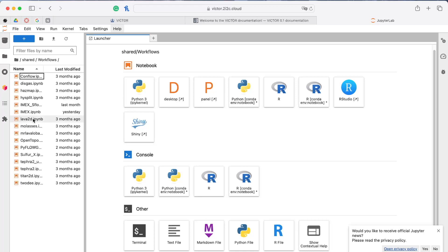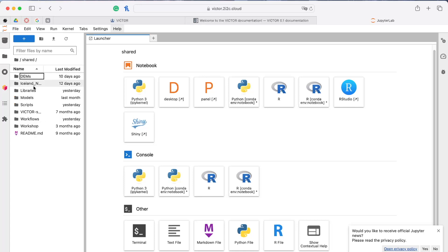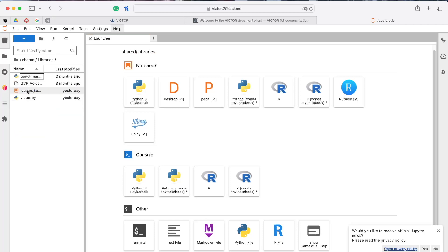In the workflows folder are the custom Jupyter notebooks that initialize, run, and visualize nearly all of the models on VICTOR. The VICTOR library and its full source code is stored in the libraries folder, which will expand to include other external libraries as the project grows. Additional content includes common DEMs, setup scripts, and content from previous courses and workshops utilizing VICTOR.